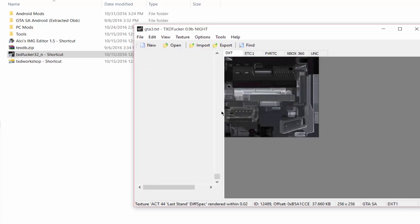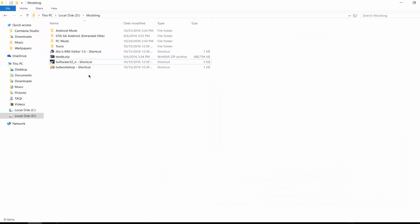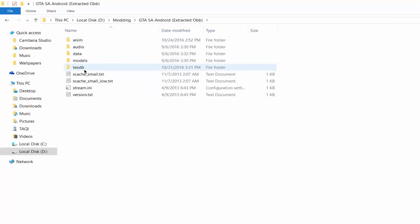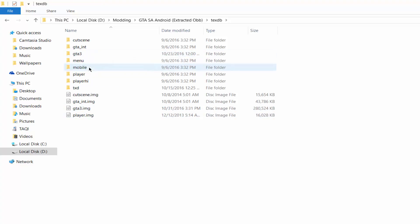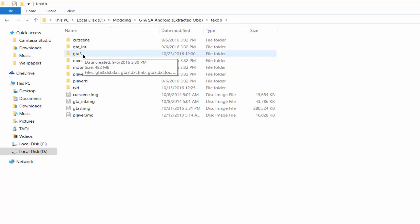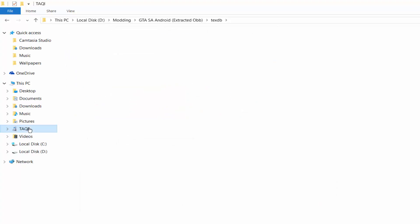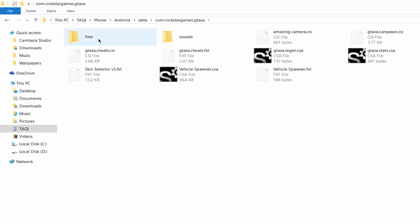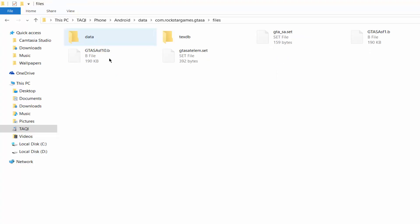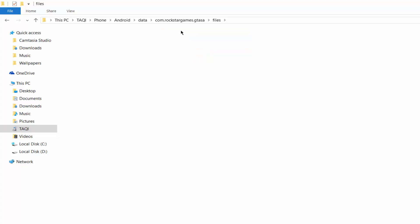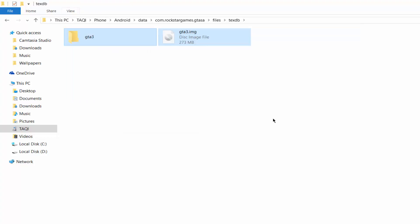When all the files are done importing, close TXTFucker and go to the location where you extracted the OBB files, then go to the texdb folder. Copy the folders in which you added the modded files — in my case I added files to the gta3 folder and gta3.img, so I am going to copy both. Then go to your phone's memory: Android > data > com.rockstargames.gtsa > files. If you do not have this folder you have to create it by right-clicking and selecting New Folder. Then go to the txdp folder and paste them there.